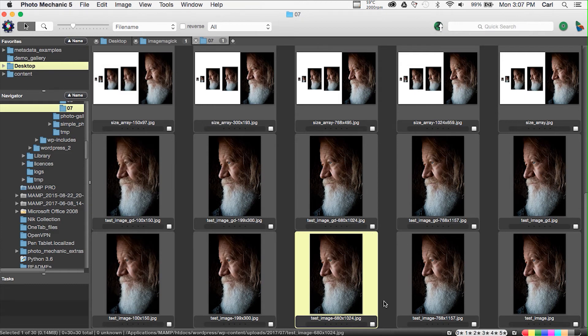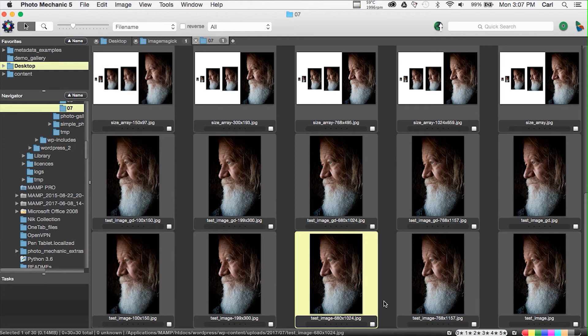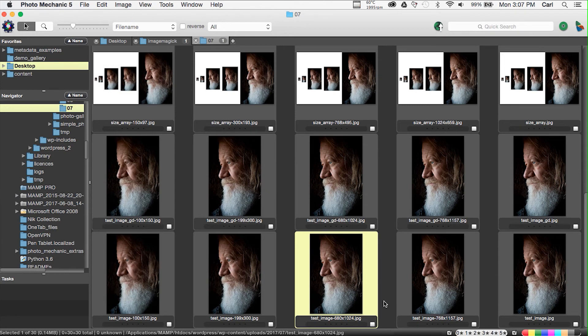Now you could also test on your website or on your test website by placing an image in a post, downloading the image, and looking to see if the metadata is there. Do you want to do that? Sure. Let's go over to our test website and we'll do just exactly that.